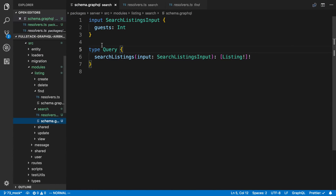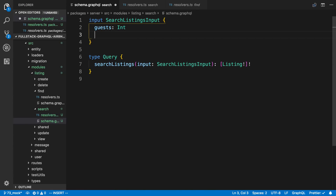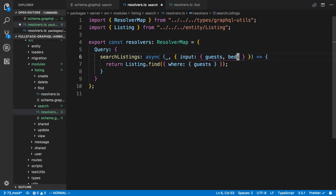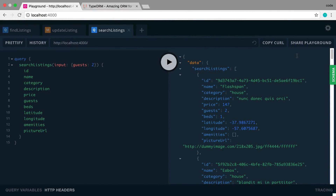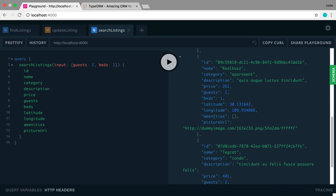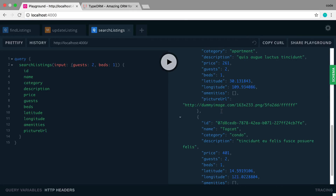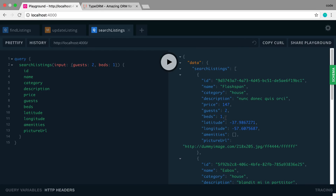This is a pretty basic search — I want to add more to it. Let's also say we want to search by beds, which will be an integer type. Now in my resolver I can handle beds as well and add that to the where clause. If I refresh and query guests equal to two and beds equal to one, we get quite a few fewer results, and this works great.